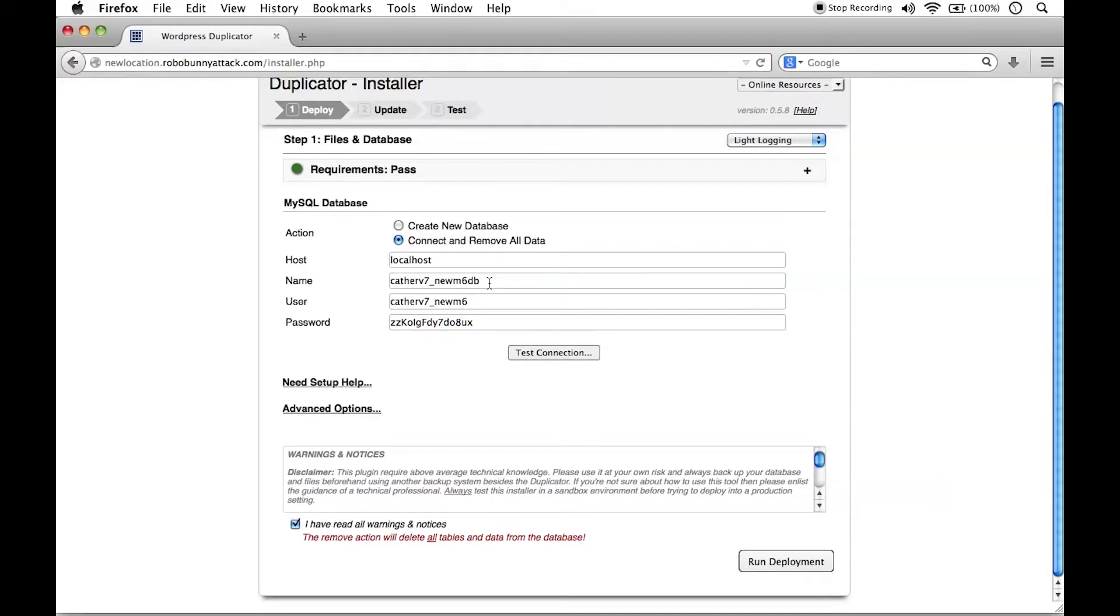I created a brand new database. This is a brand new empty database. So the fact that this is going to delete everything inside that brand new database is fine. That's the whole purpose. I created this new database specifically for that. So there we go.